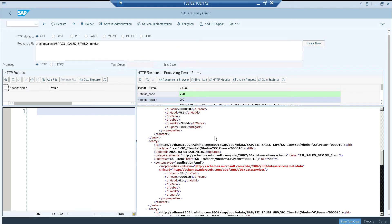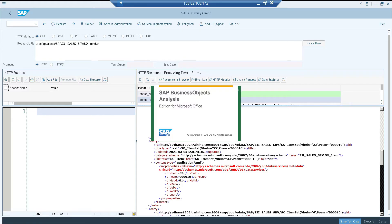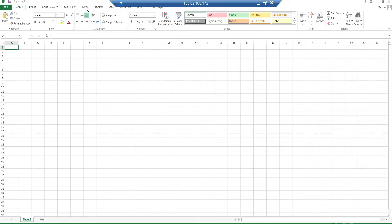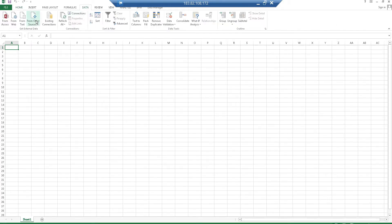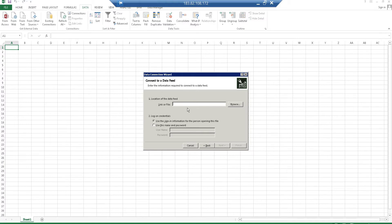Now I'm going to access this OData service from Excel. Let me open Excel. You have an option called Data — go to the Data menu. From here you have the option 'From Other Sources', and inside there is 'From OData Data Feed'. Depending on your Excel version there may be changes and more options. The option is available under the Data menu — you need to find where 'From OData Data Feed' is, and it needs to be enabled in your Excel.